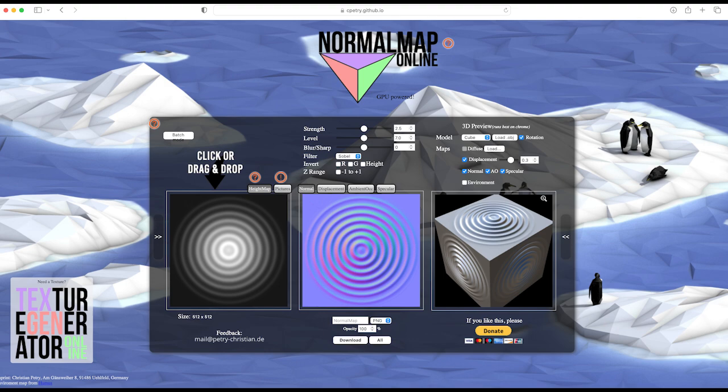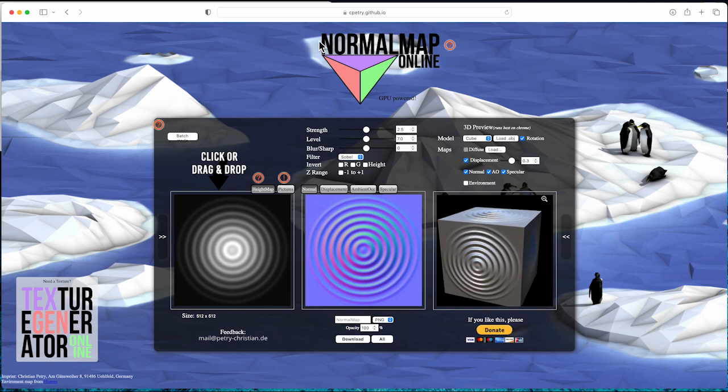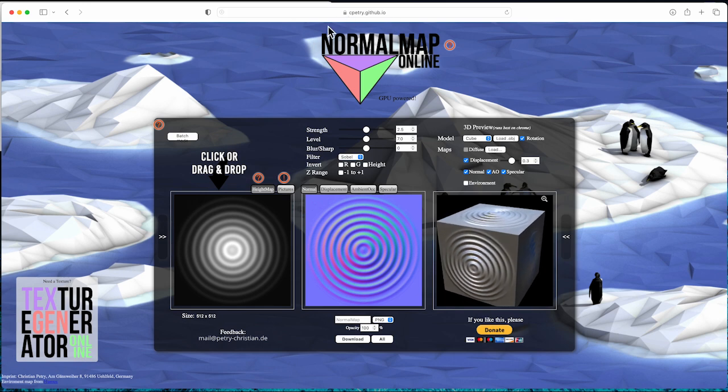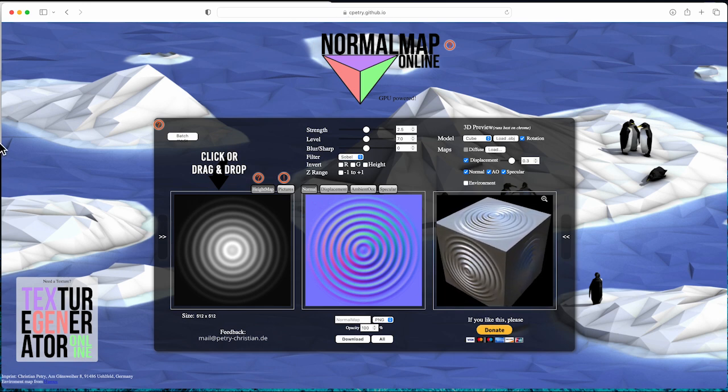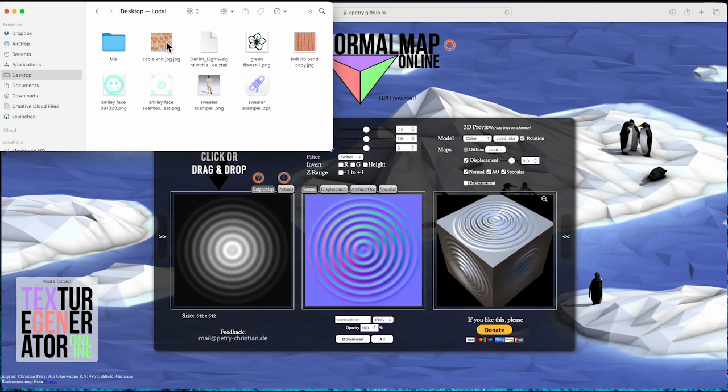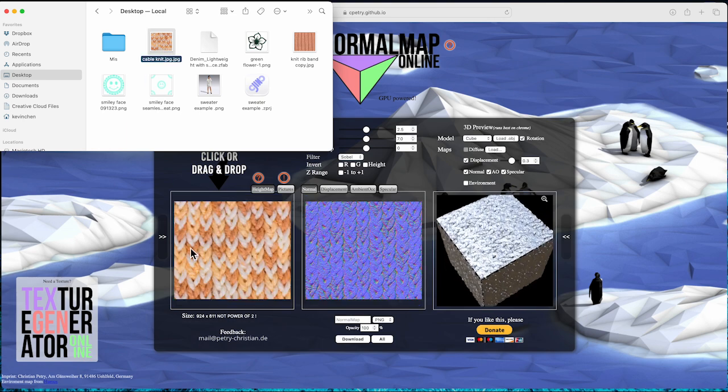When you go to the website, first you can click to upload or just drag the texture picture to the first square, and it will quickly create normal map and displacement map.